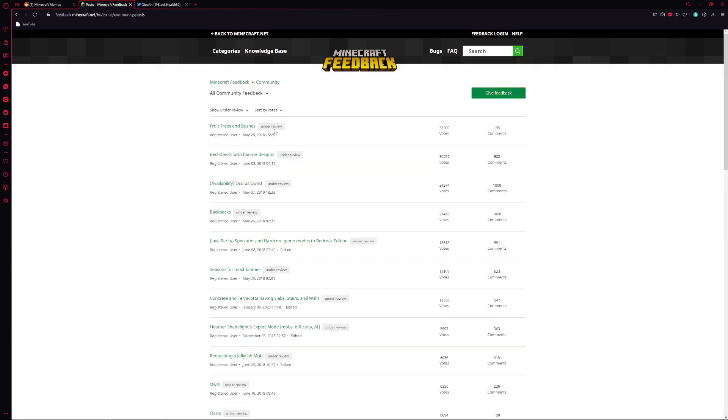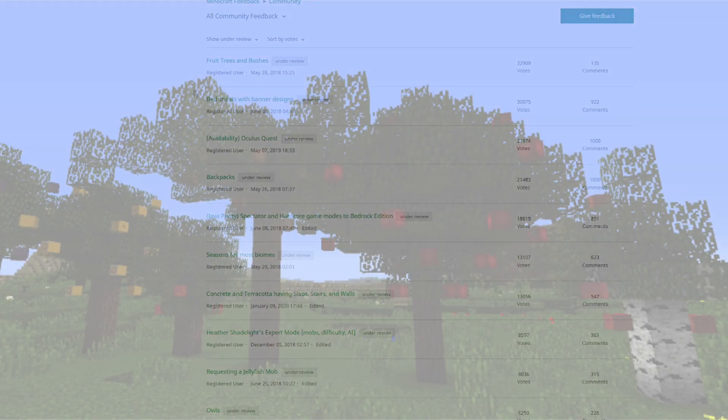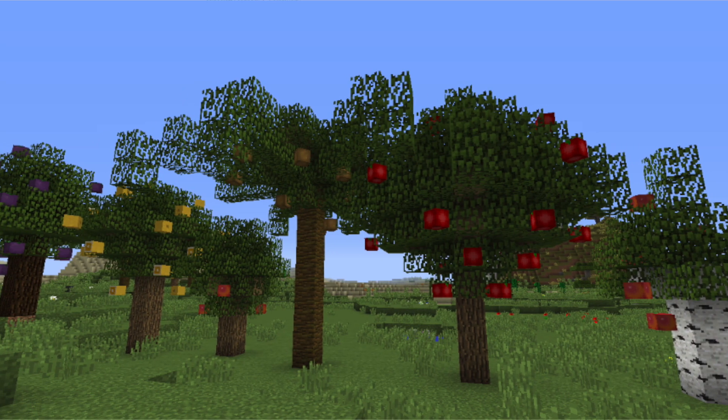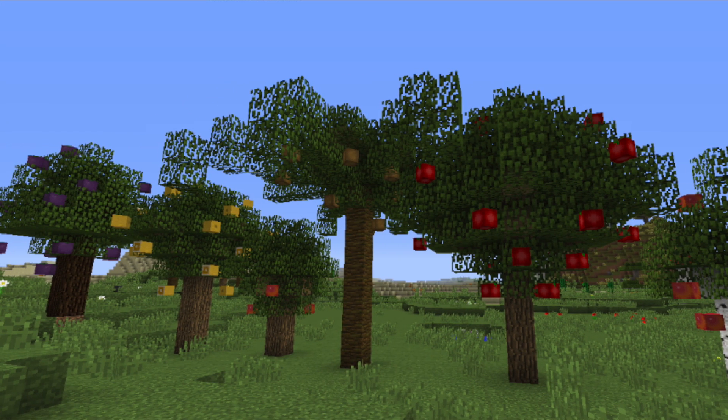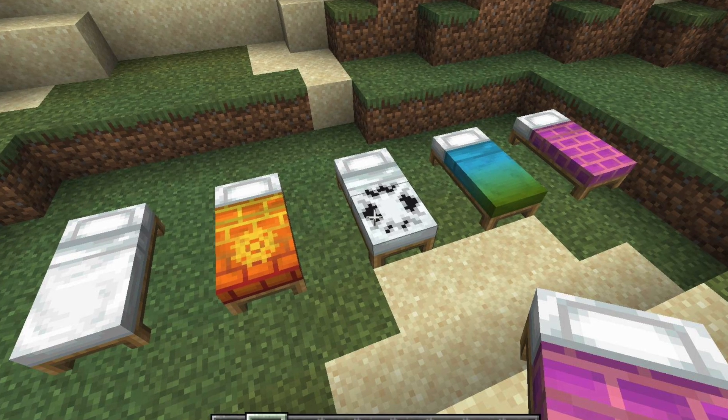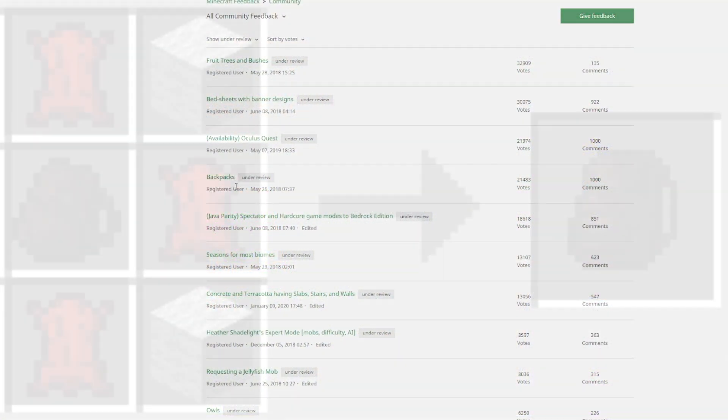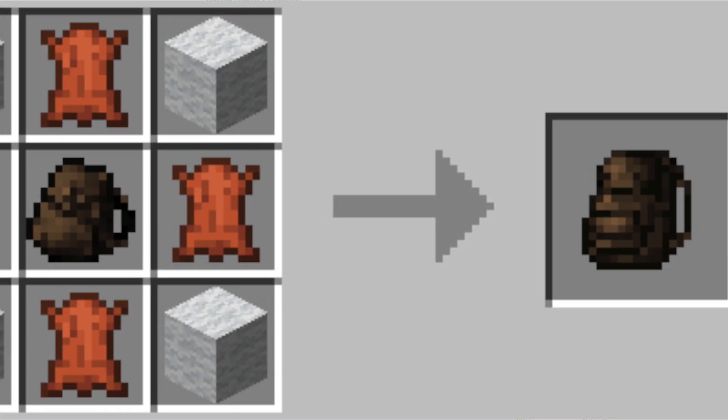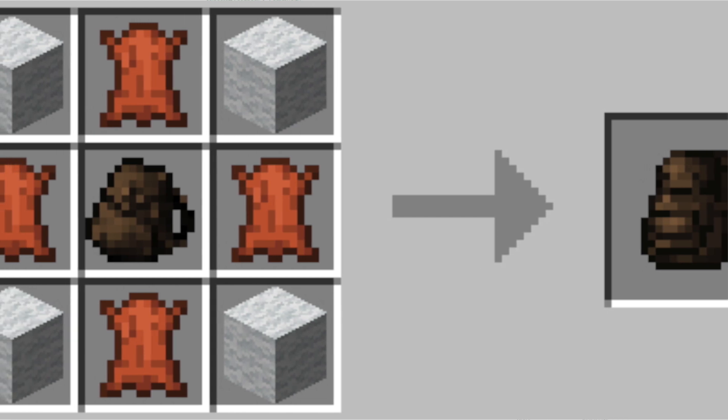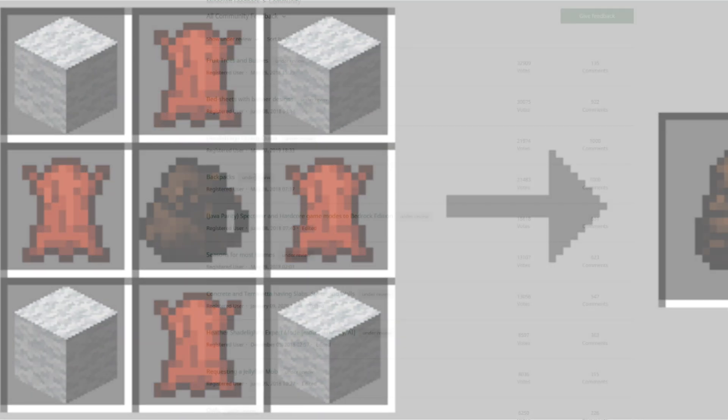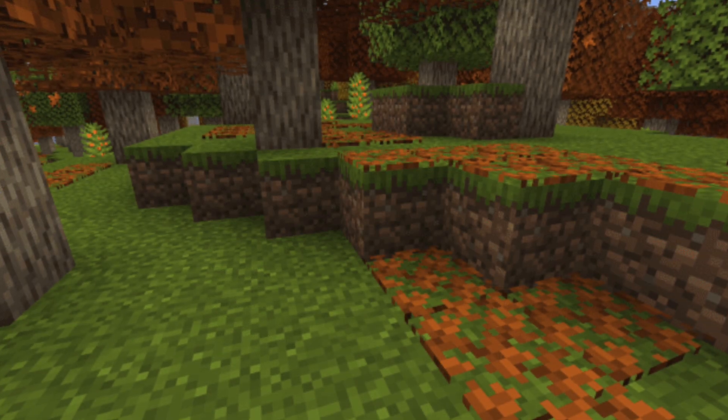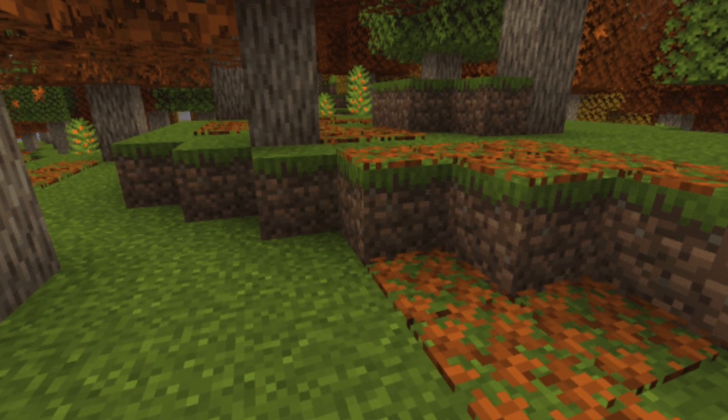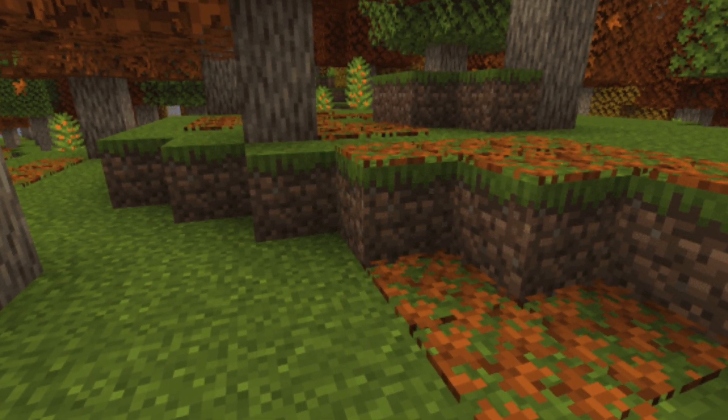If we go to this under review section right here, we could see a lot of great ideas. We could see fruit trees and bushes, that sounds awesome, it has 32,000 votes, clearly people like that. Bedsheets with banner designs, interesting. Backpacks, that's also very interesting, 21,000 votes from 2018.